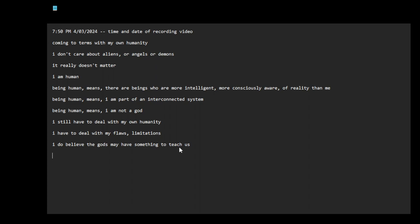Yes, I still have to deal with my own humanity. I'll leave it there.